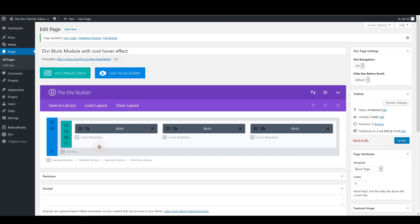Now that we have added our blurbs and edited all the settings, we need to do one more thing. And that's to add the custom CSS code.